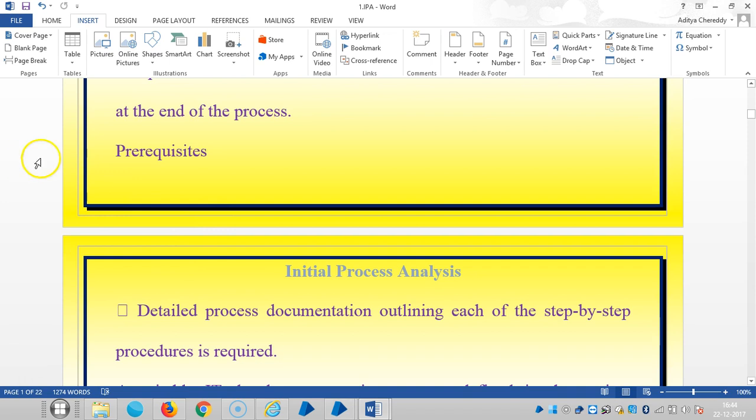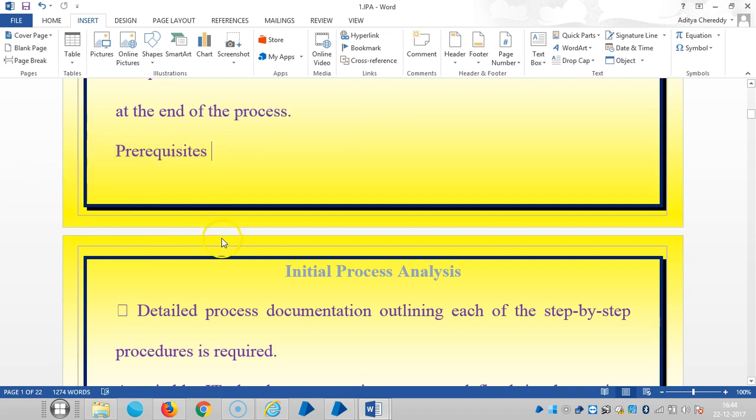And what are the prerequisites? And first of all, what is this record template? In the earlier videos, we have seen the template is nothing but one standard format to embed the information about the process information and it saves time.